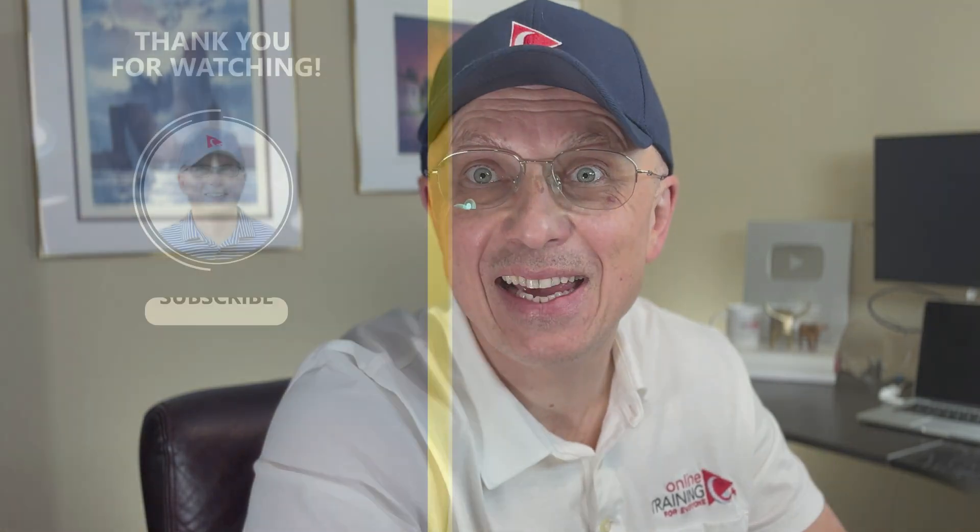If you found this content helpful, don't forget to like, share, and subscribe to online training for everyone. Have a great day.